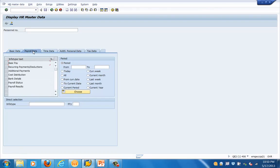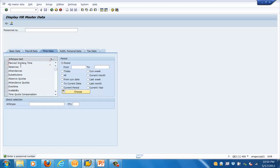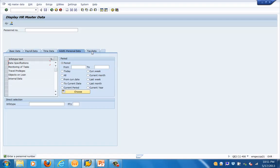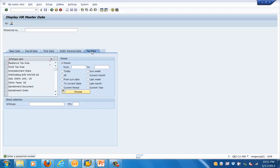Under payroll data we have basic pay, accruals, cost distribution, bank details, and payroll status. Time data covers planned working time, absences, attendances, availability, and time quota compensation. The additional information tab has things like travel packages. The tax data tab shows the residence tax area, work tax area, unemployment state, and withholding tax. That covers what I wanted to present in this training session — thank you for joining and have a nice day!